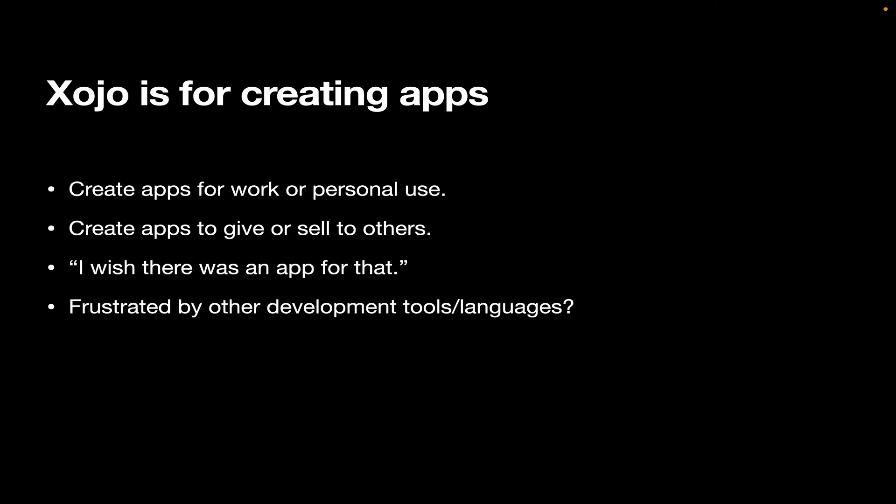If you've ever been frustrated by other development tools and languages, maybe you thought they were too complex or too hard to learn. Well, Xojo is great for that because it's very easy to learn.